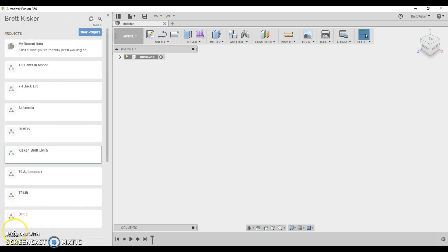There we go. There's the first video that will get you started. You should have a folder named last name comma first name LNHS ready and shared with me.